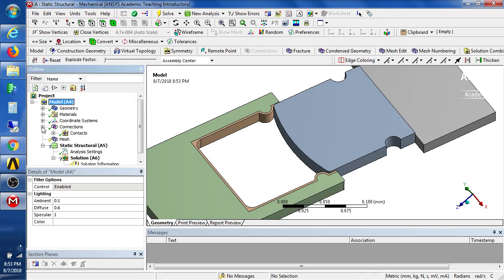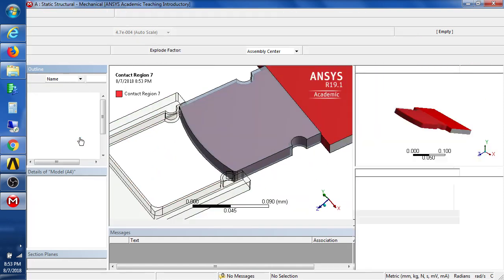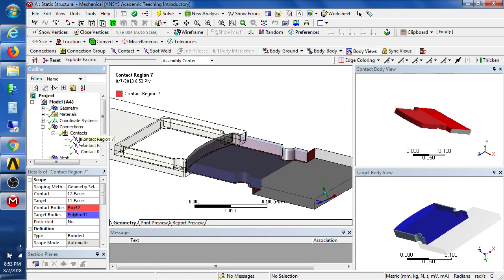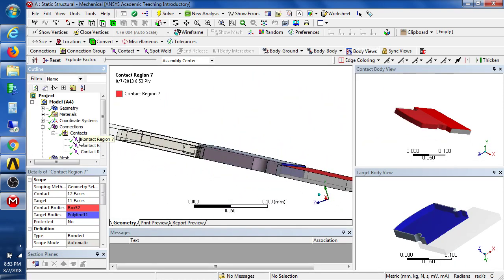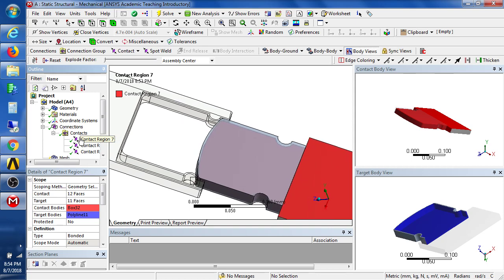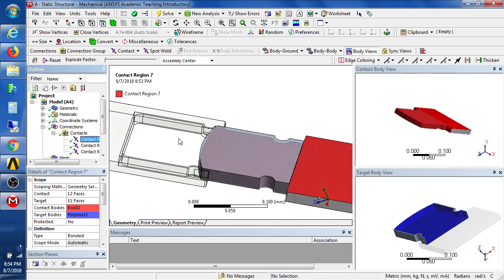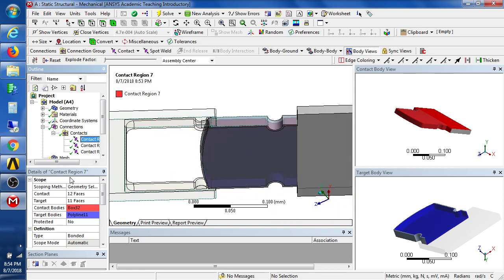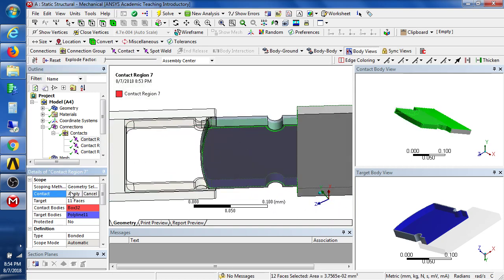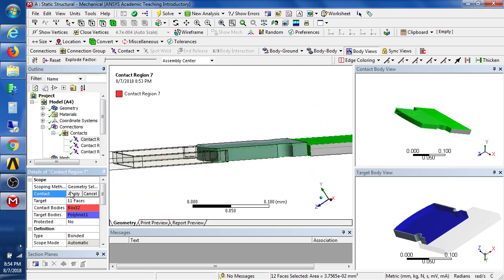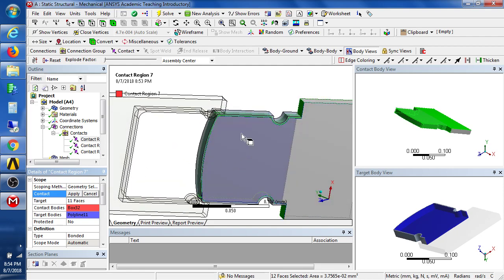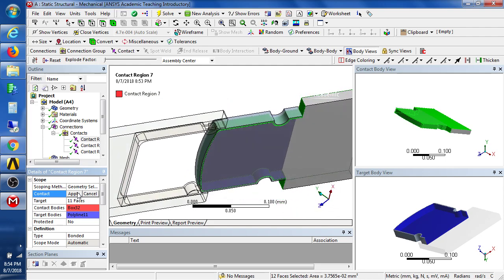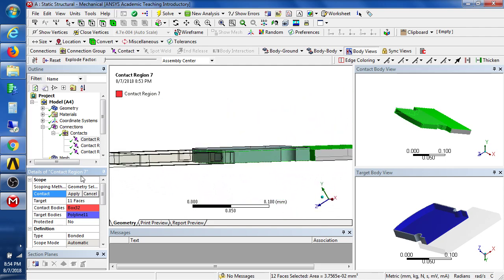We're going to look at the connections and three contacts were already automatically created. There's a contact between 12 faces and I guess that's going to bond the inside of this to the outside of that. So we'll take that.